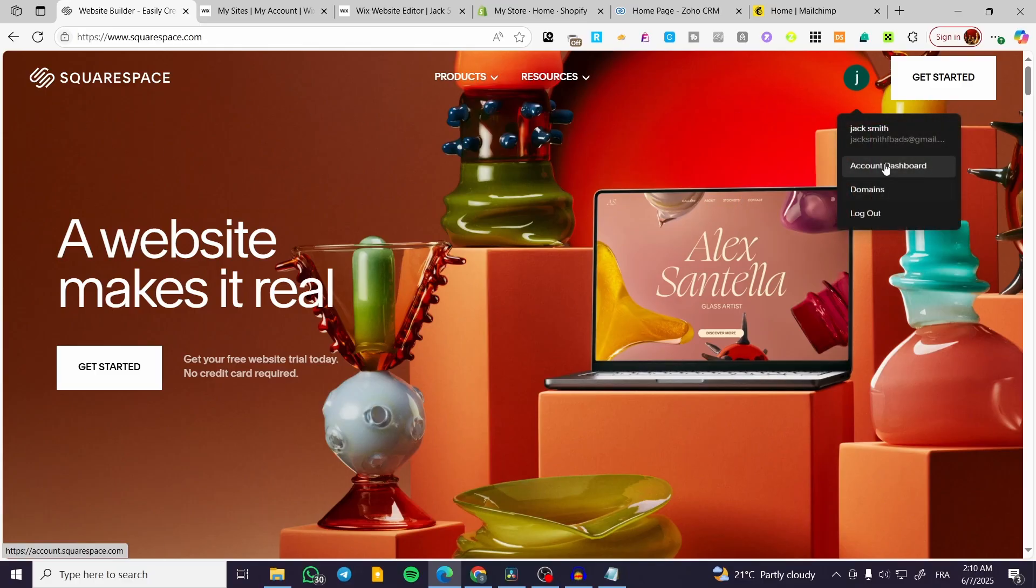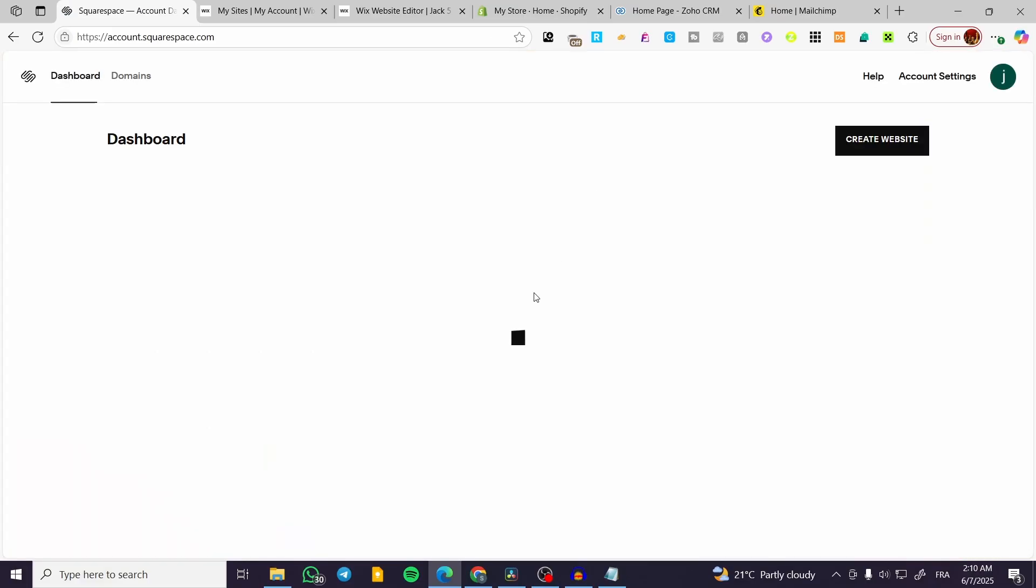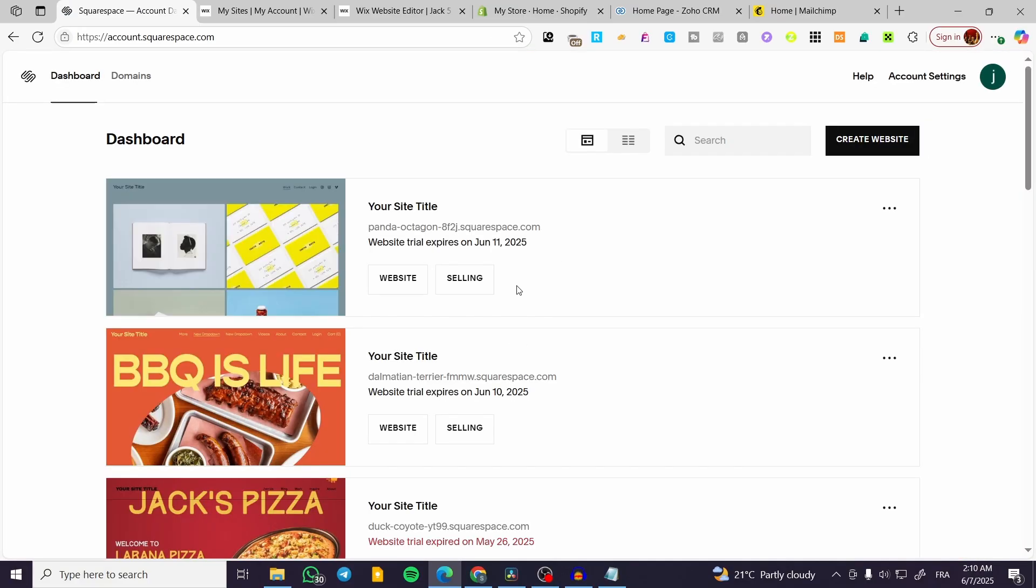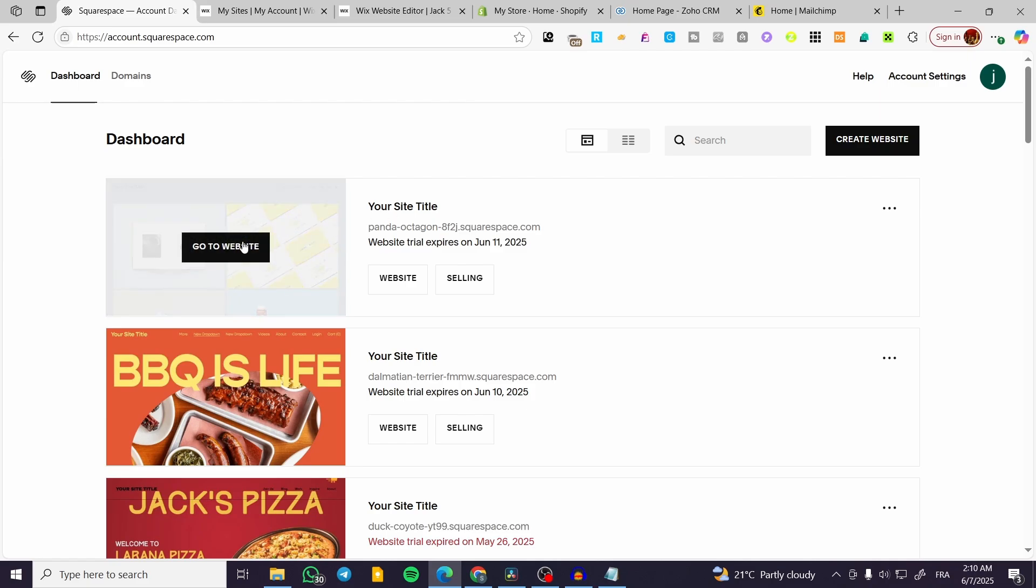So we're going to head over to Squarespace, head over to the account dashboard, and then we're going to select our website. Once we have done that, we're going to click on go to website and wait for the editor to load up.